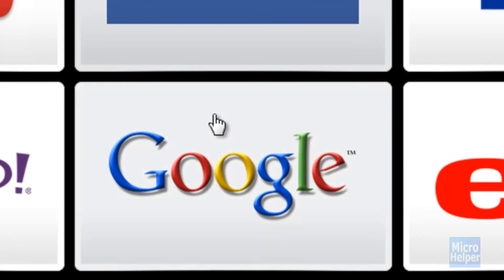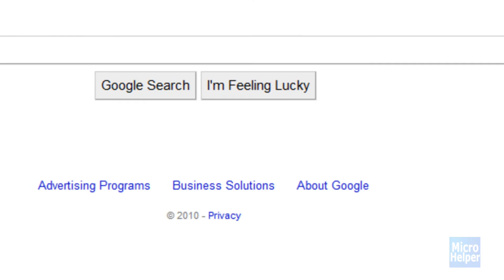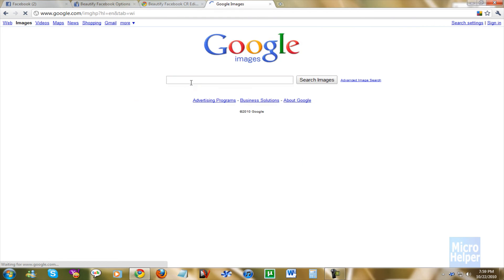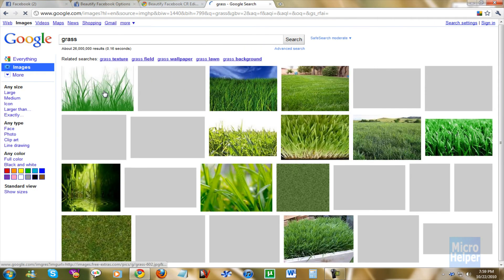go on Google.com and then click on Images, which is up here. And type in an image you want. Let's say, there we go, I went with Grass.